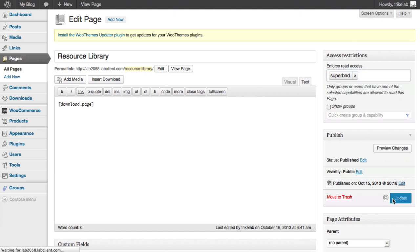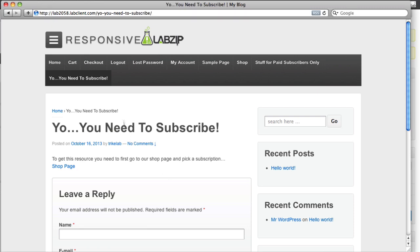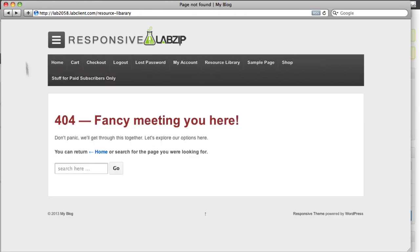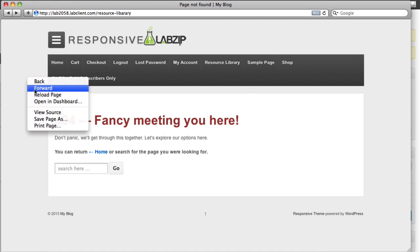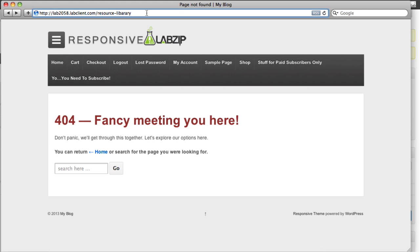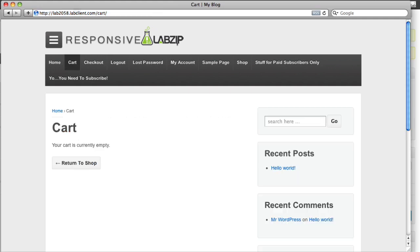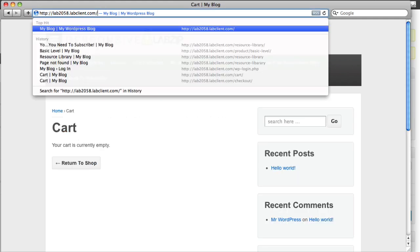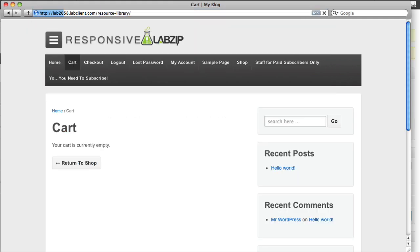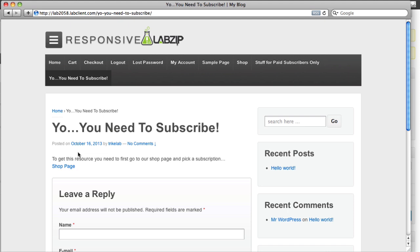All right, we should be able to get the same result if we remove the premium and just leave super bad. Update it. We should have the same results here when we go to the logged out page and we go back and try to re-access the resource library. And sometimes what you have to do is clear the page.